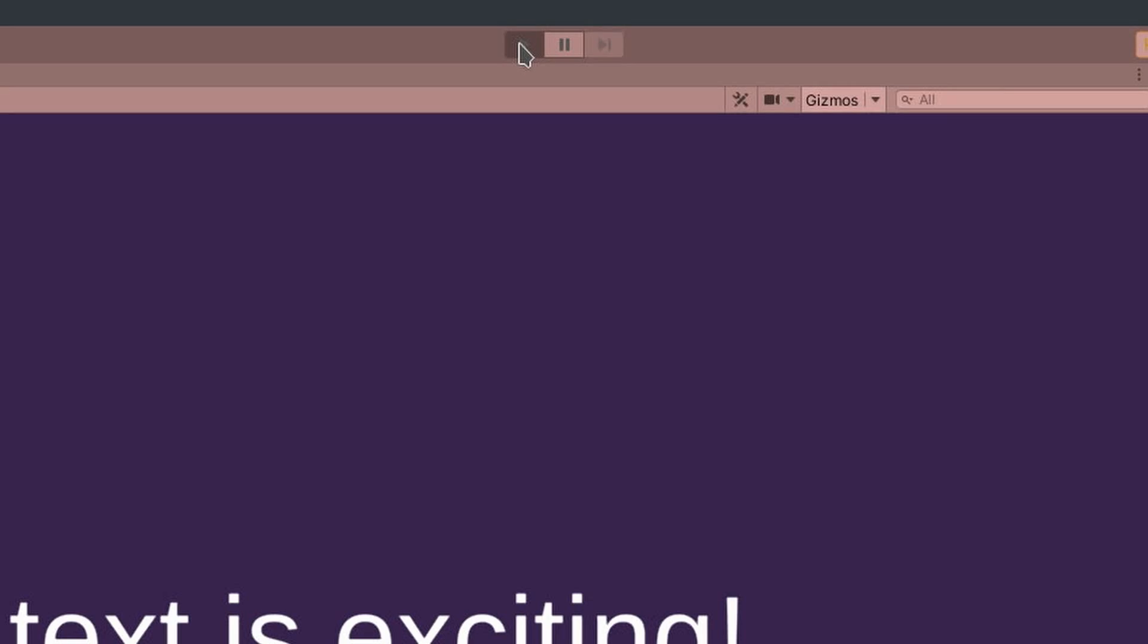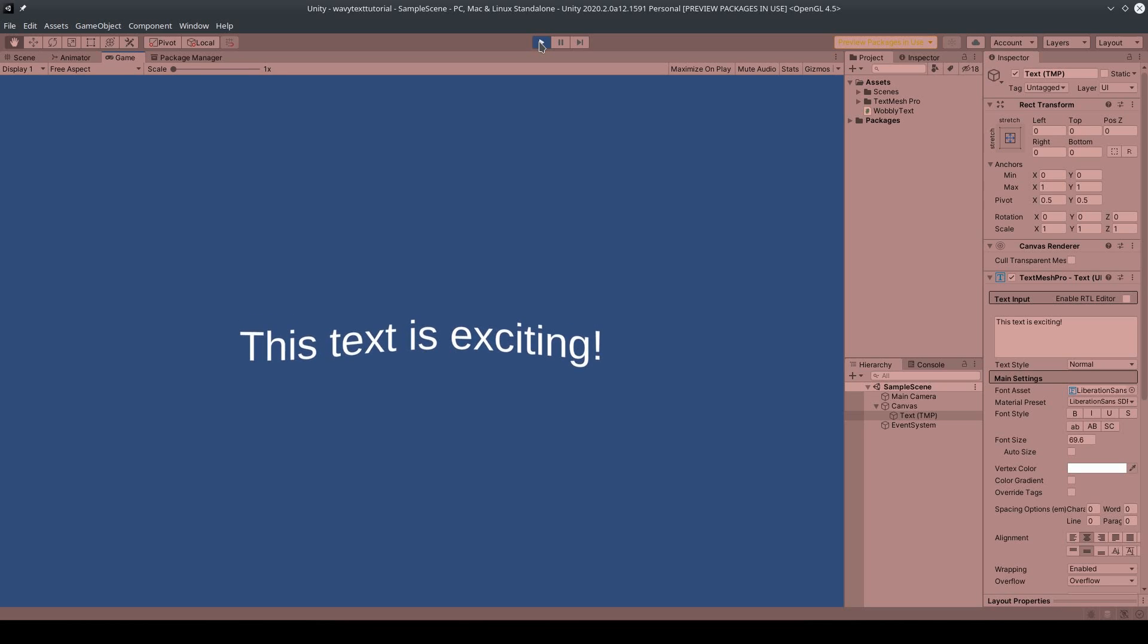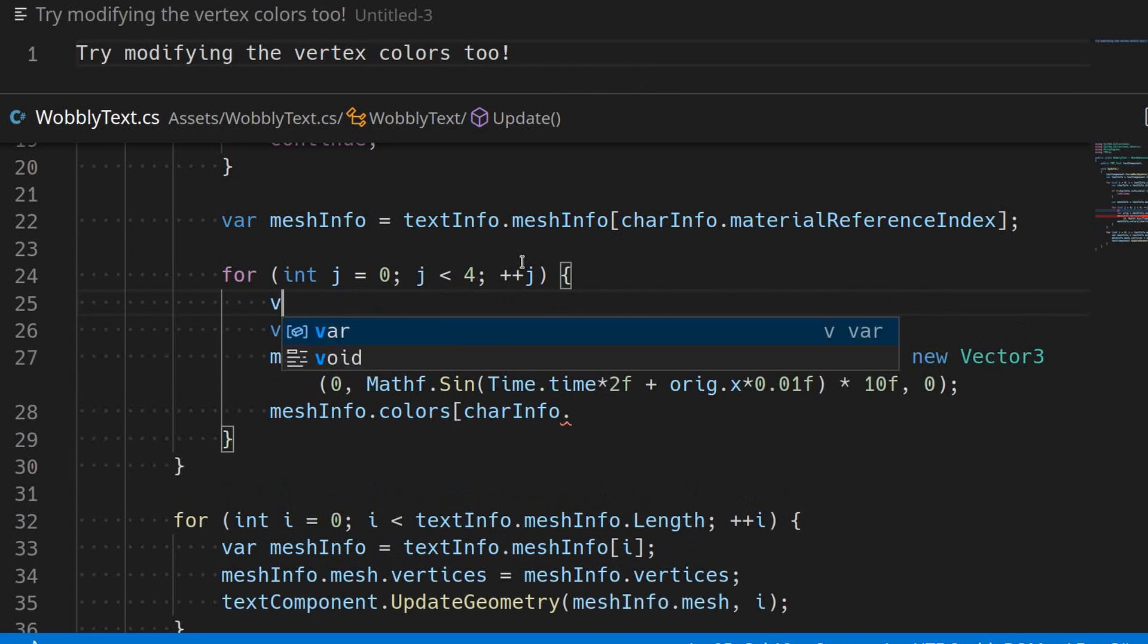And that's it! Now we have wiggly text! There's pretty much no limit to what can be modified with this technique.